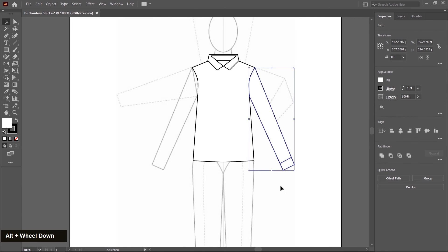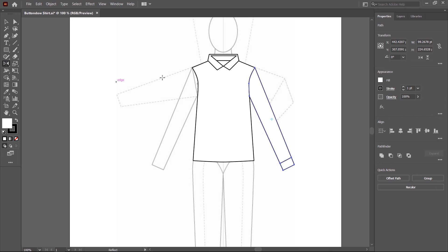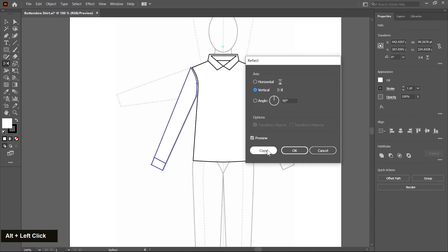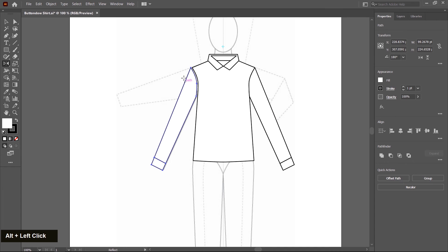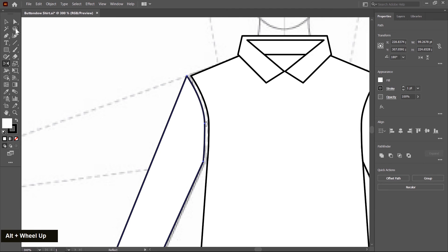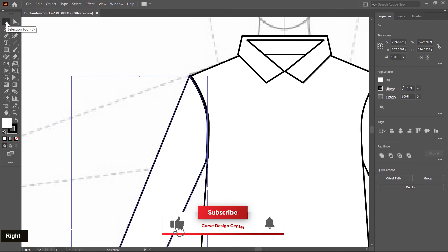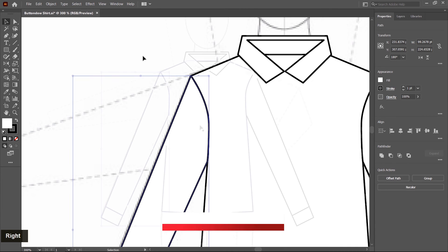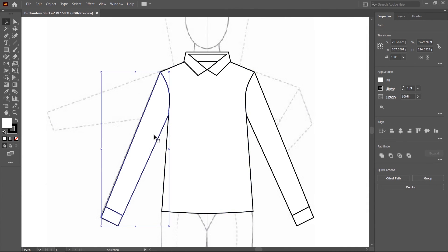Now I select this and make a duplicate copy in the left direction. You may need to use the right arrow key to move inside. Sleeve is created.